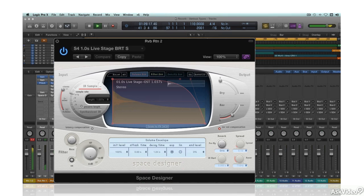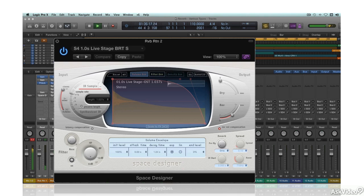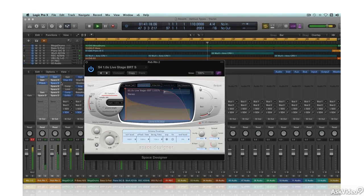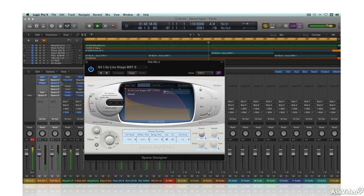I'll go over both algorithmic reverbs and convolution reverbs. But since reverbs are hooked up differently than the EQ and dynamics processors covered in the earlier course, I want to first go over the method for hooking up a reverb in a typical mix situation.